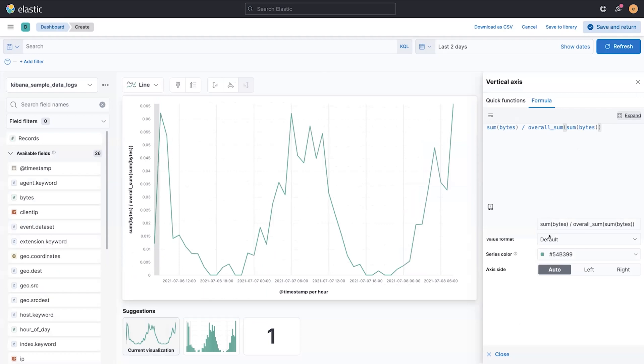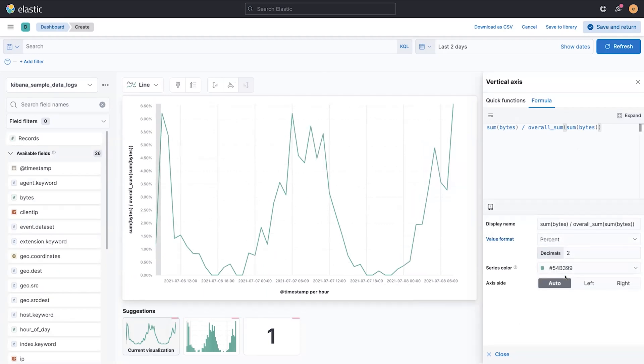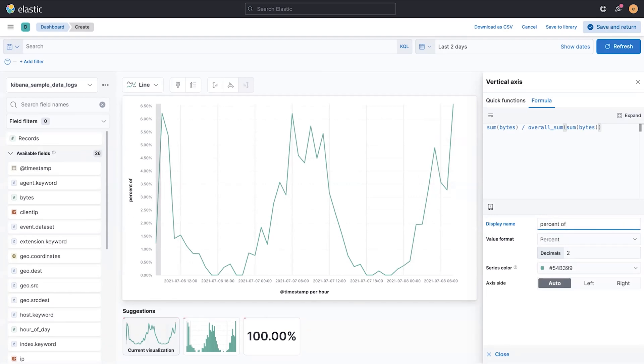If I wanted to change this, I could make this also look like a percent. And we can give it a nice name. Percent of overall bytes.